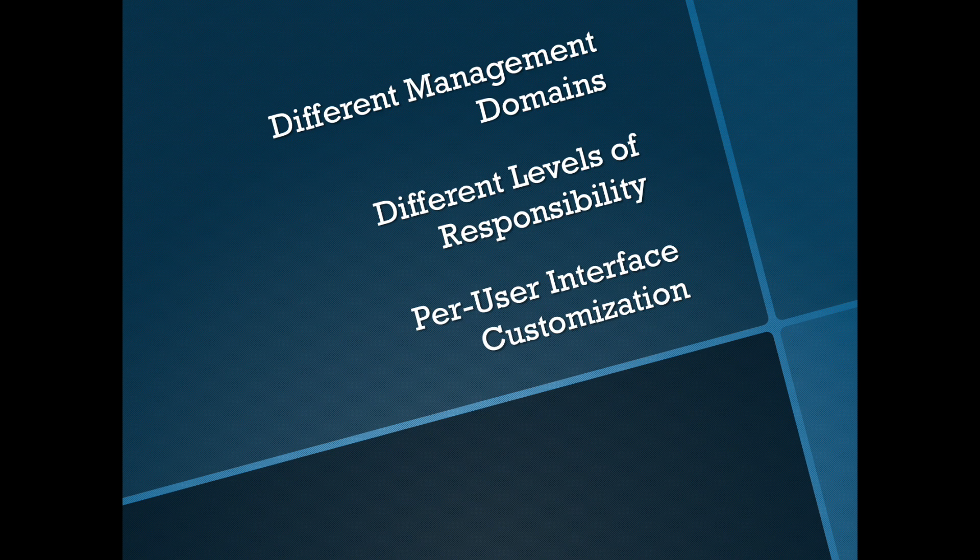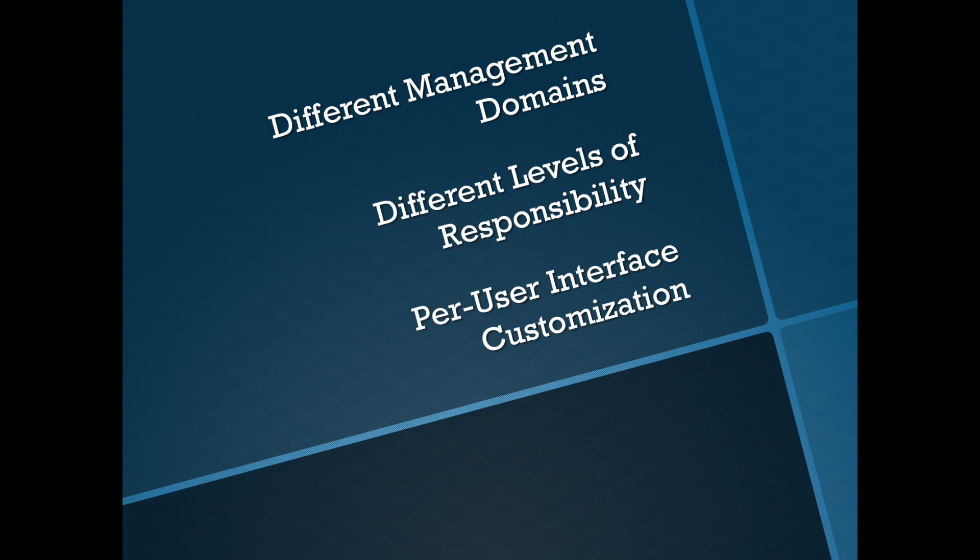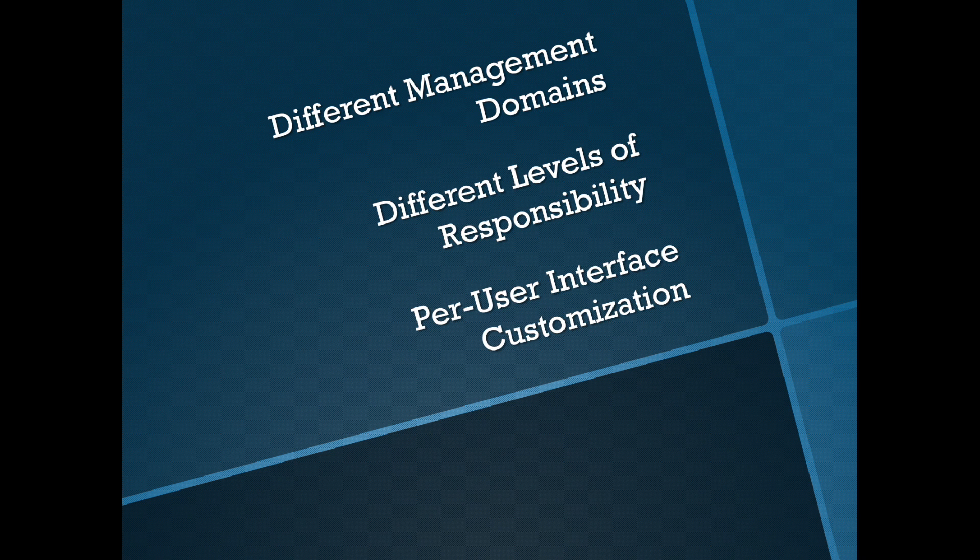Well, different management domains, whether that's maybe area of responsibility like wireless management versus WAN management, or maybe different geographies where somebody's responsible for one branch or another. And as well, different levels of responsibility - who has read-only access, who has full access. And really the other thing is it's just nice to have something that is laid out the way you work. IMC has a very customizable dashboard so it would be nice if you can have an individual dashboard per user to align with things like management responsibility, roles, those kinds of things.